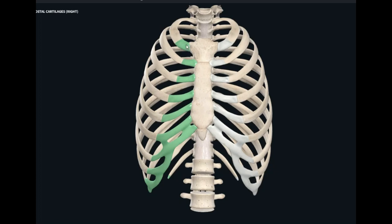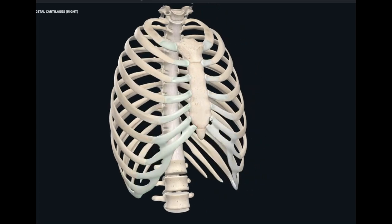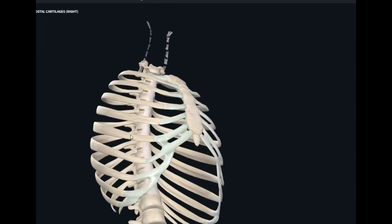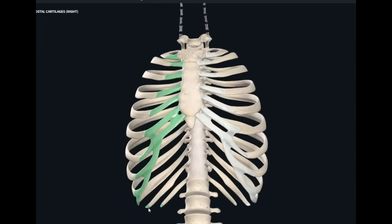If you start counting the costal cartilages, the 1st through 7th cartilages articulate directly with the sternum. Below that, the 8th, 9th, and 10th cartilages articulate with the 7th, and through the 7th they connect to the sternum. The remaining two lower ribs are free and do not connect to the sternum at all.